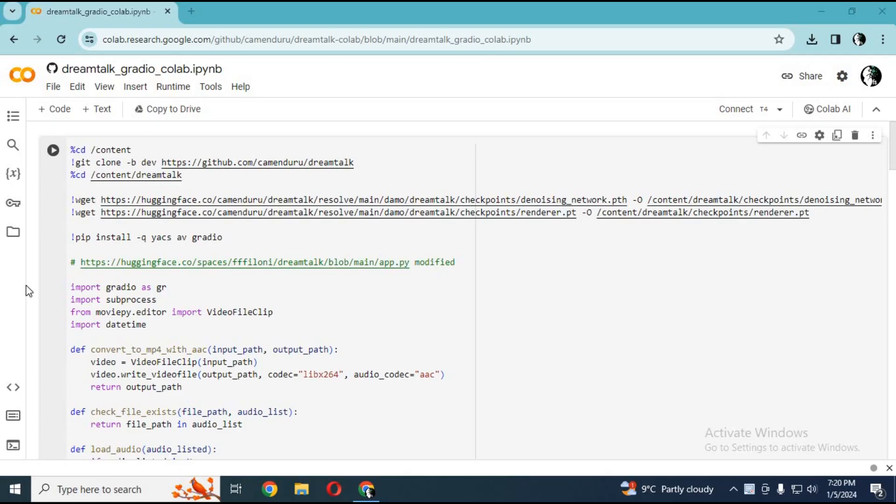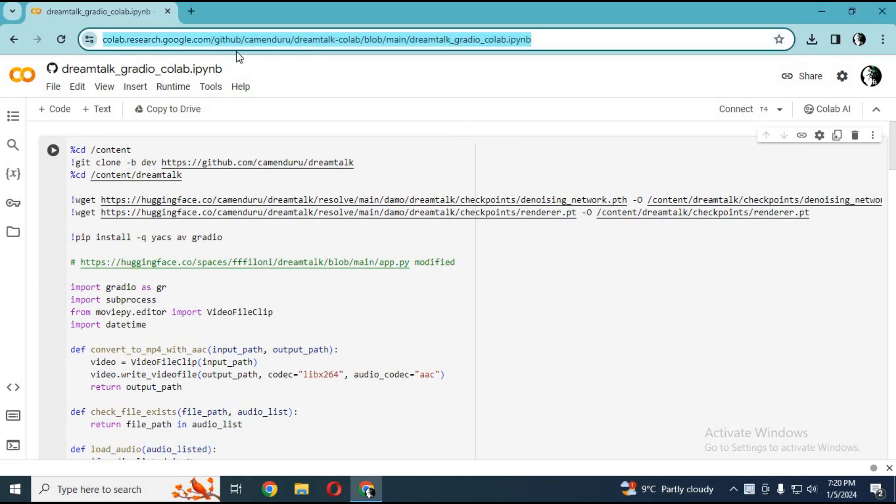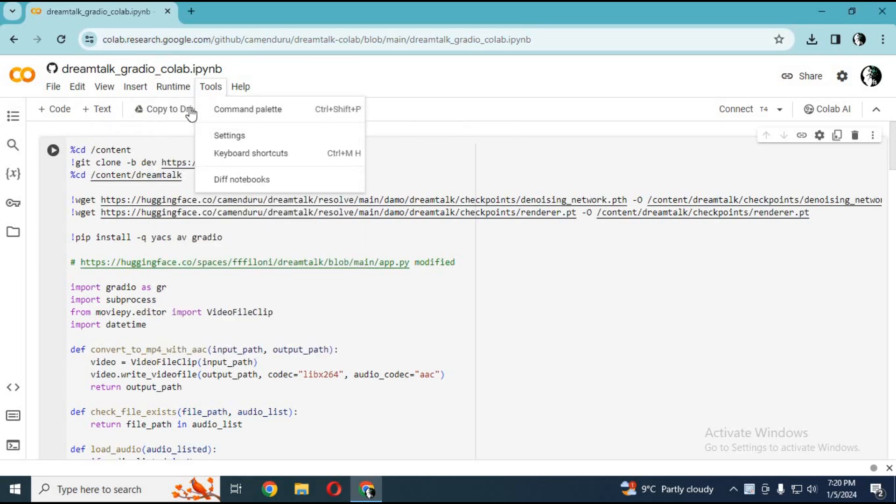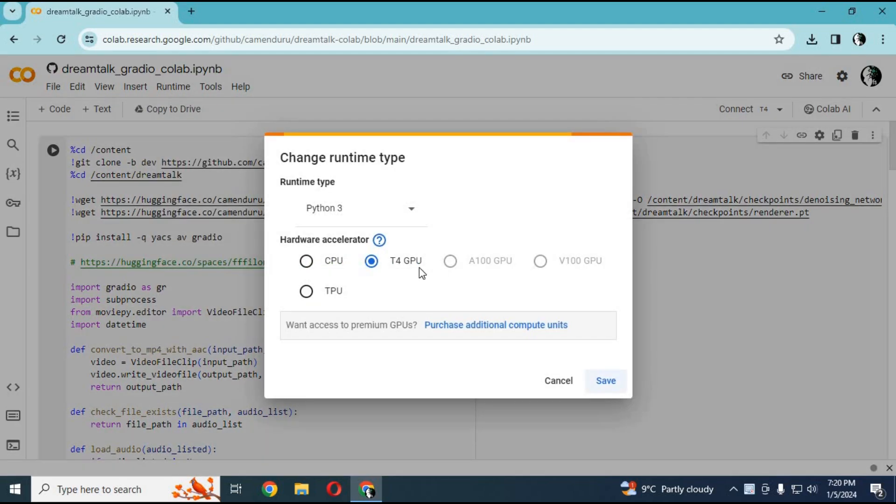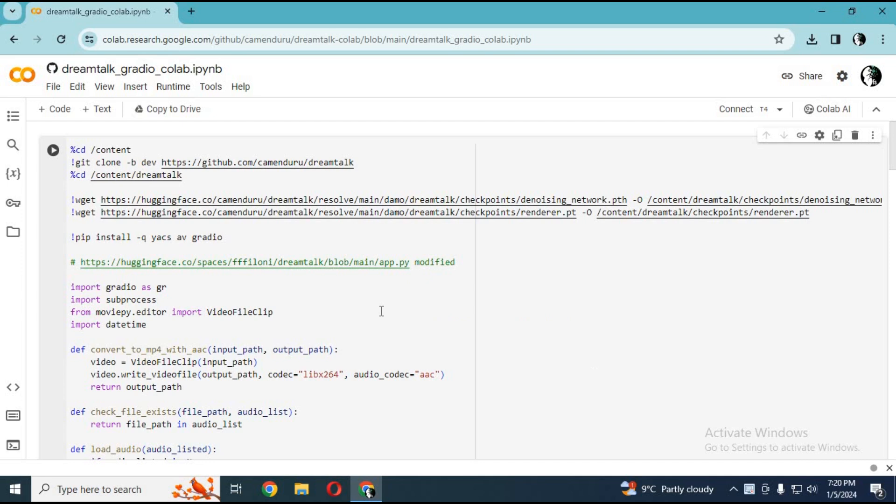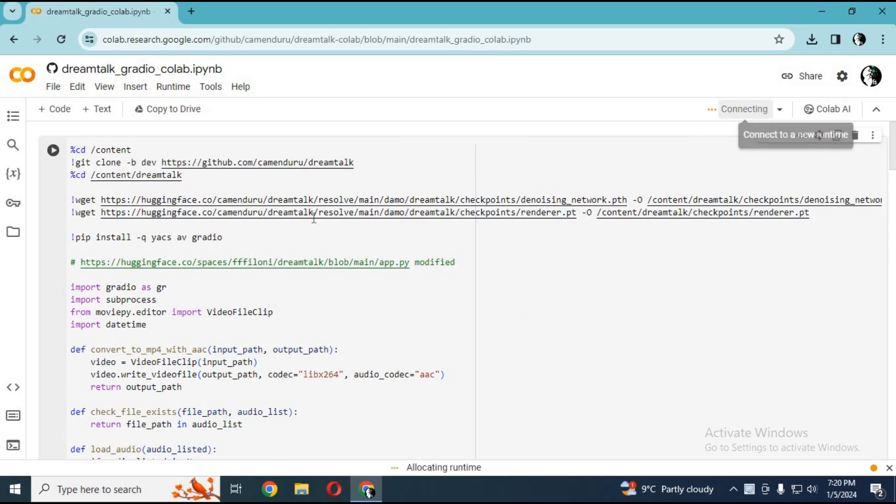To use this amazing DreamTalk tool, click on the Colab link in my description. Click on Runtime, then change runtime, and select GPU if not selected. Click on Connect to connect with runtime.